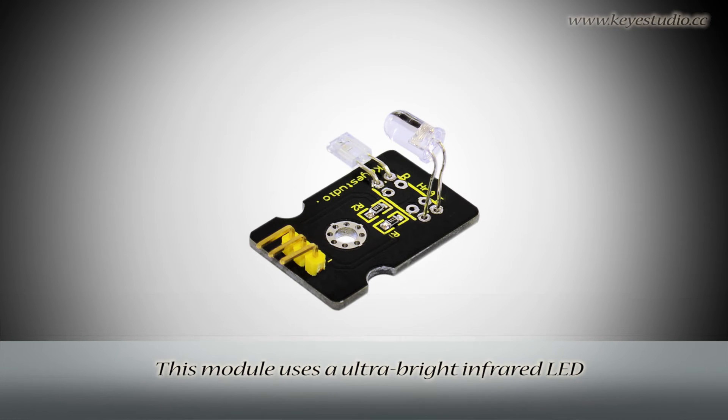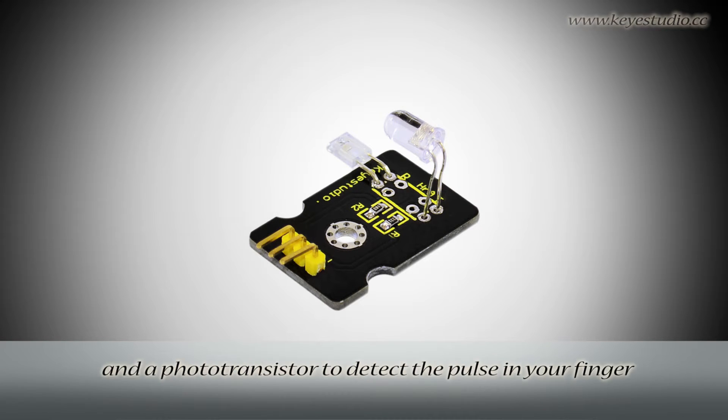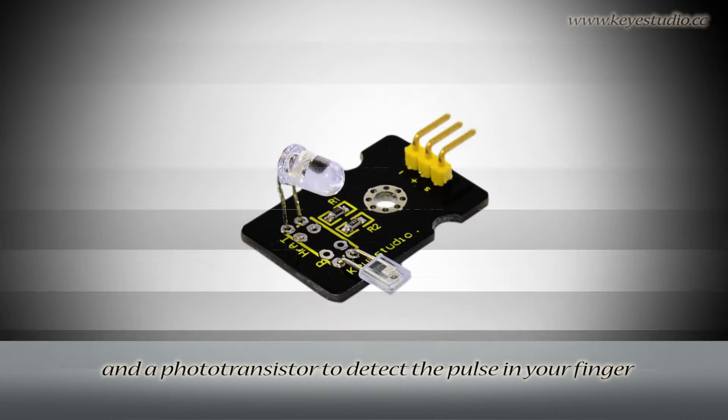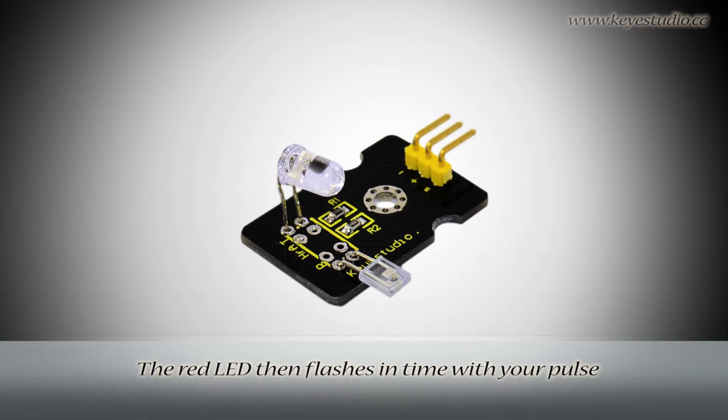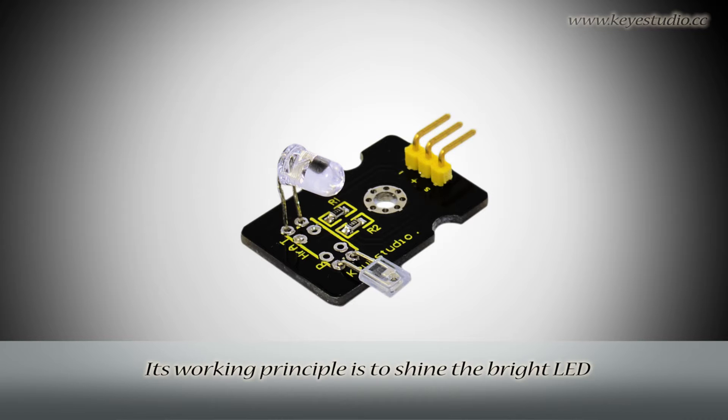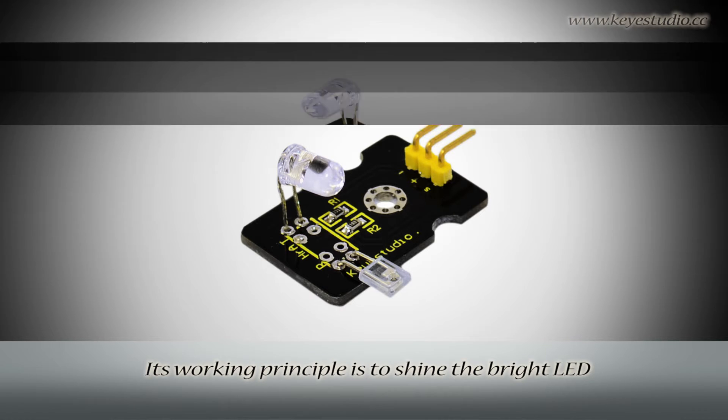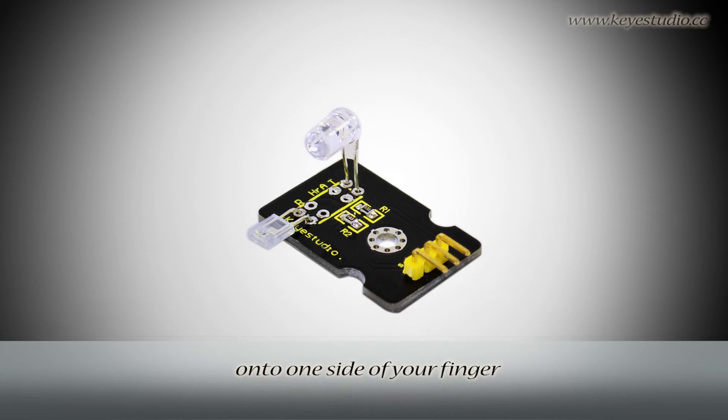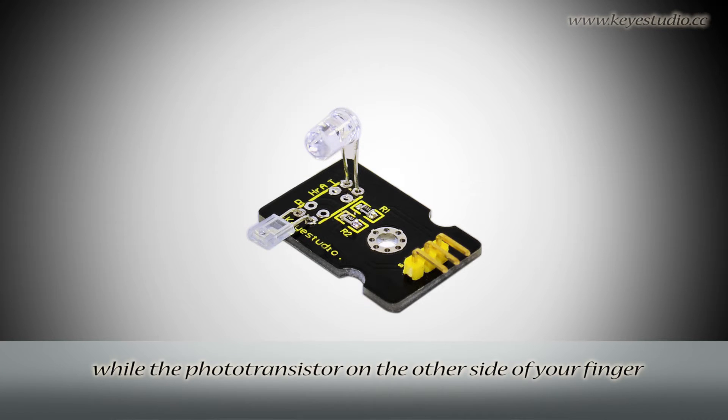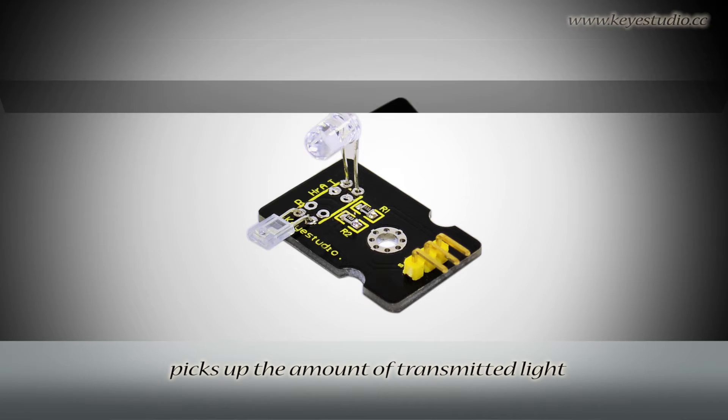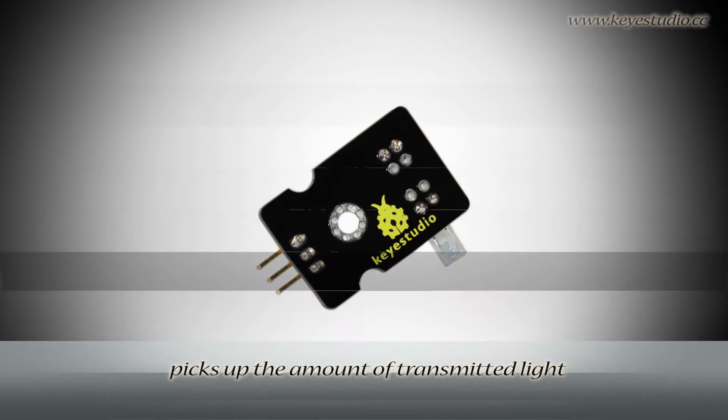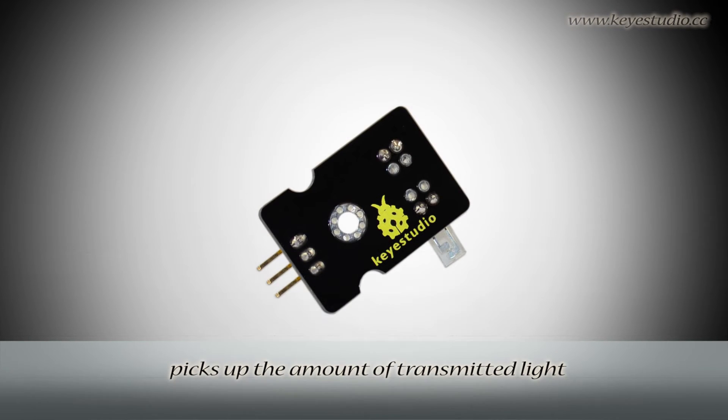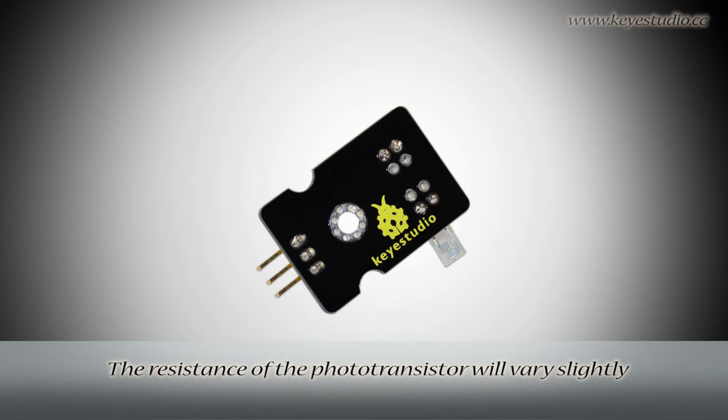This module uses an ultra-bright infrared LED and a phototransistor to detect the pulse in your finger. The red LED then flashes in time with your pulse. Its working principle is to shine the bright LED onto one side of your finger while the phototransistor on the other side picks up the amount of transmitted light.